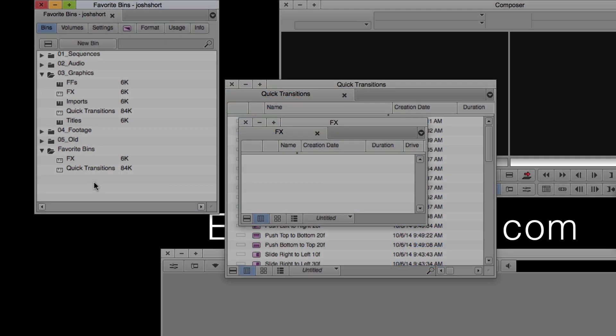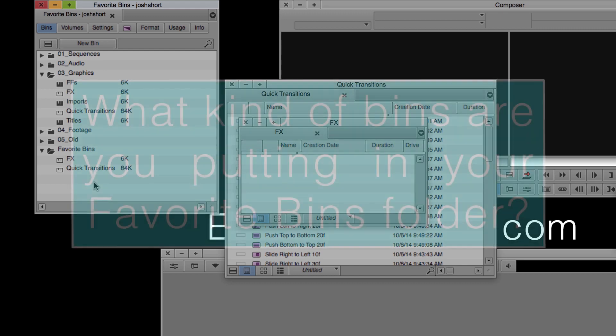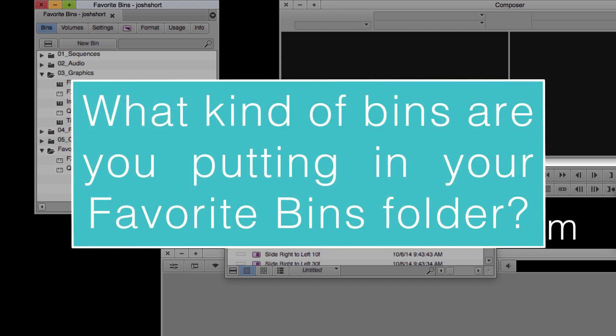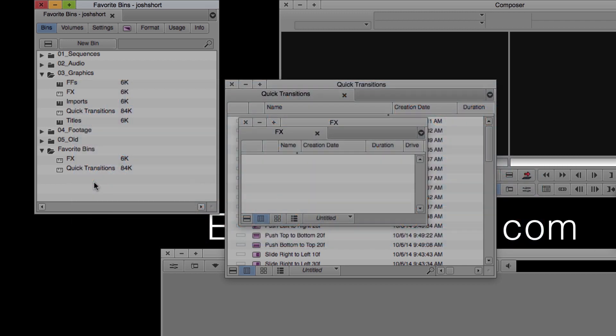Question of the week: What kind of bins are you going to add to your favorite bins folder? Leave your answer in the comments. I'll do the same.